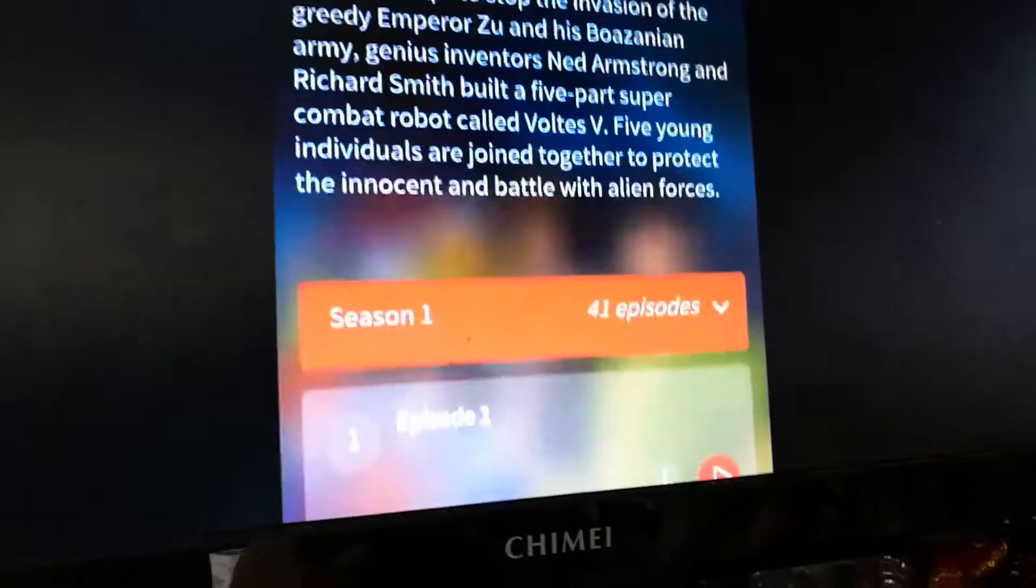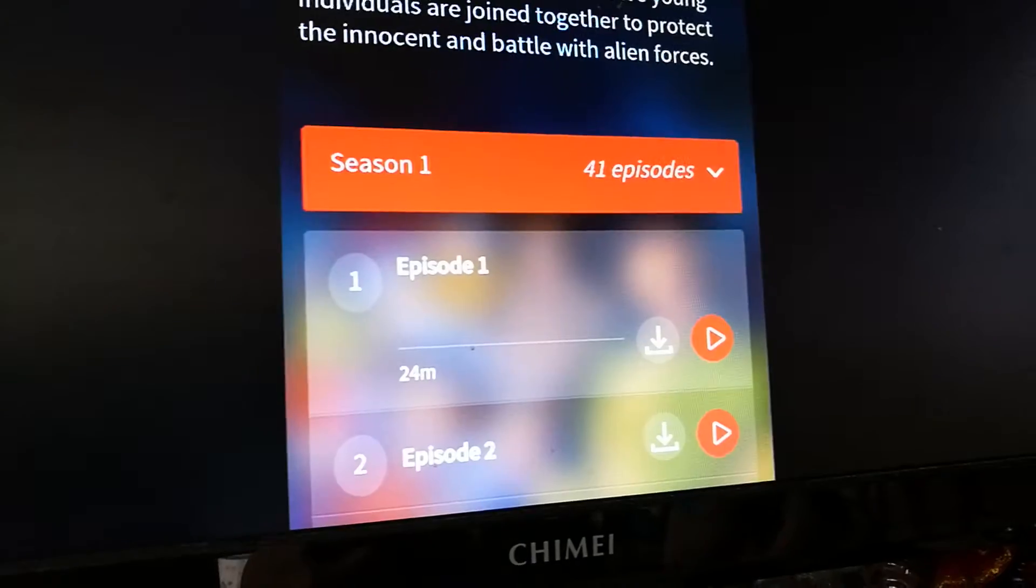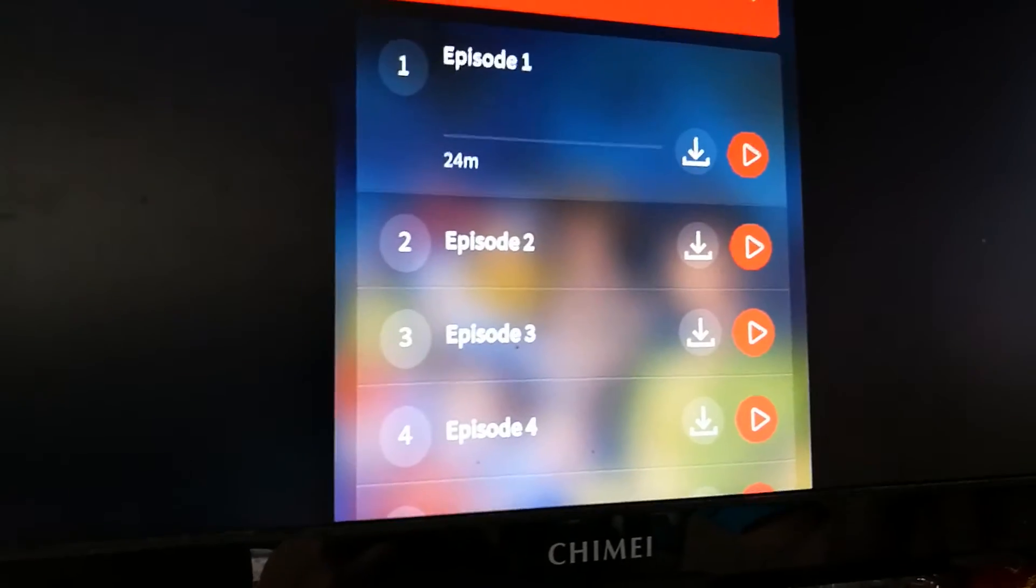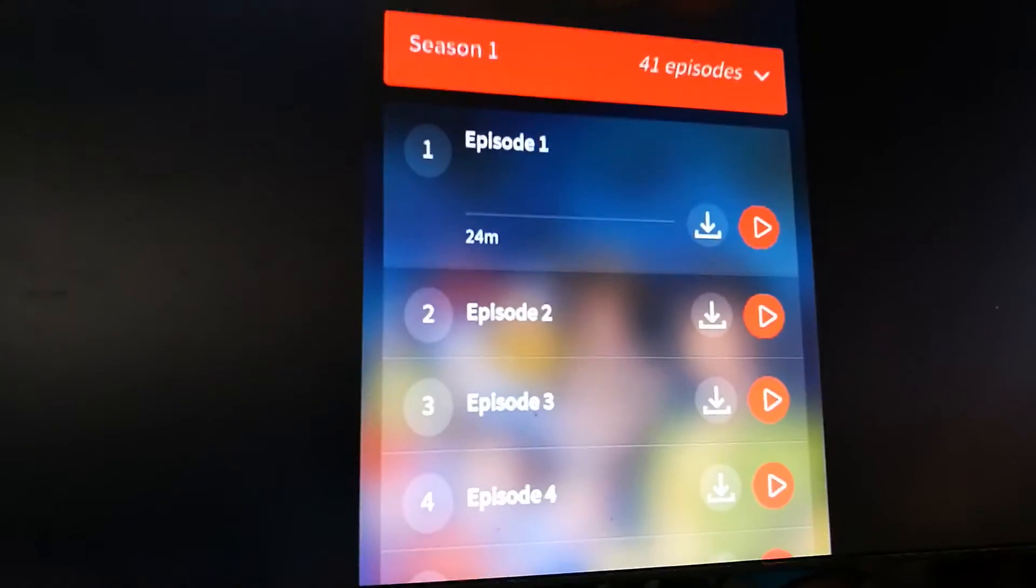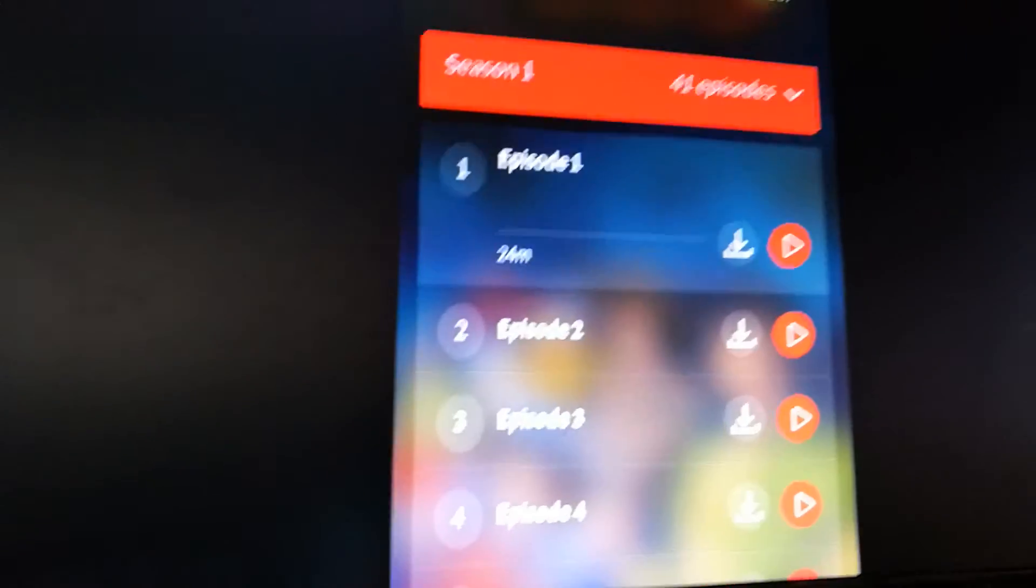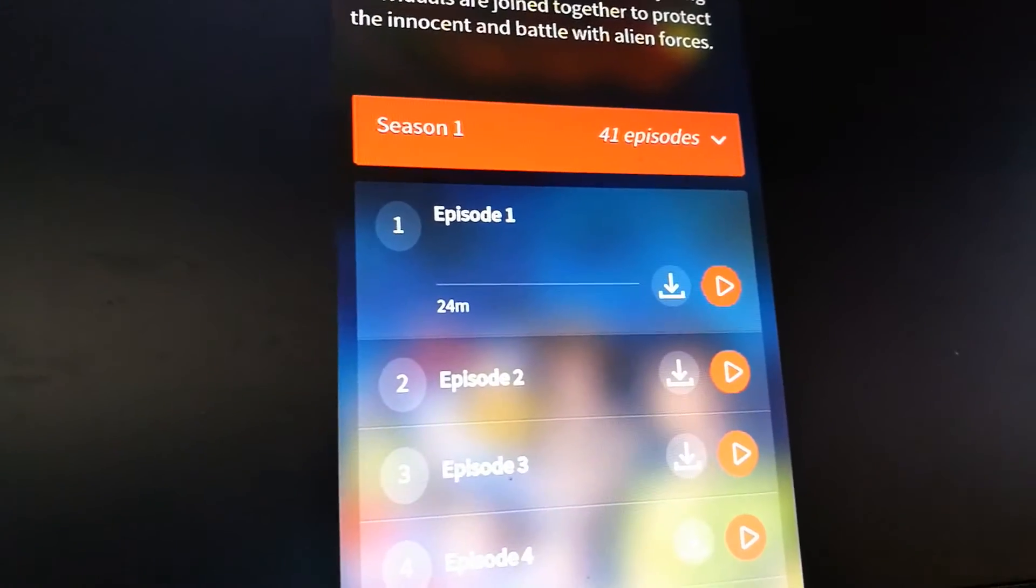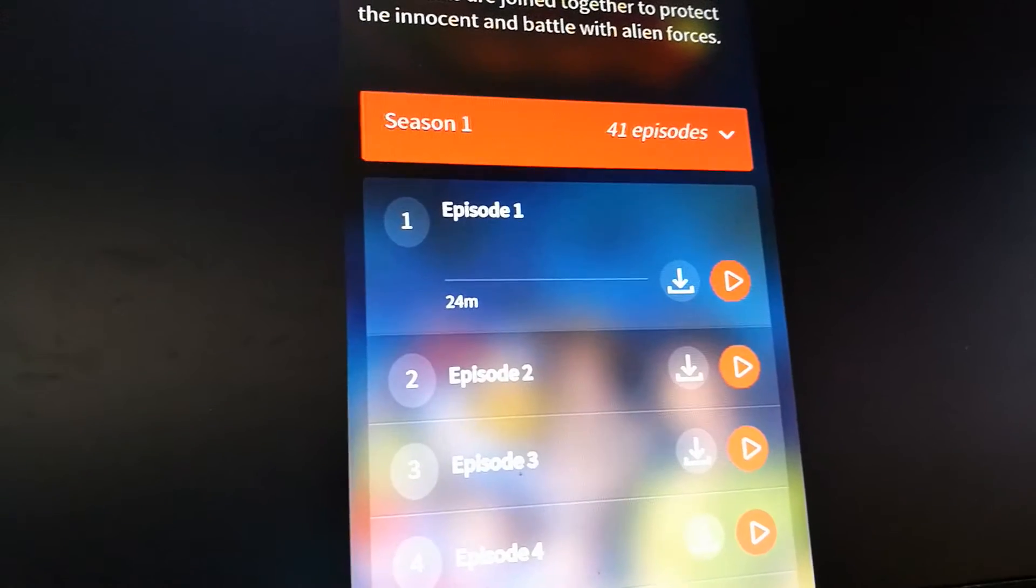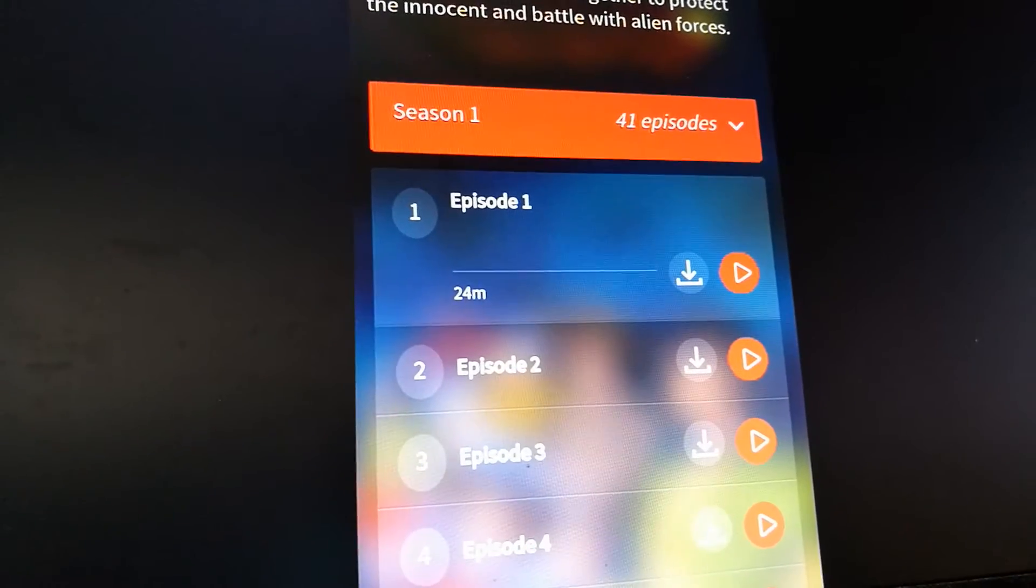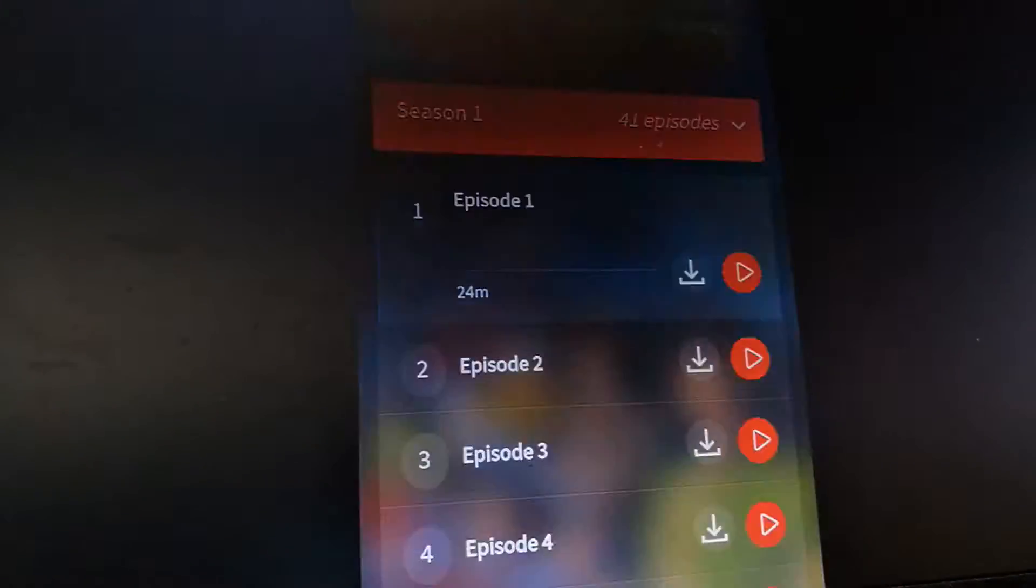If you do the usual way, you know, connect the Chromecast device first and stream via your app, usually it doesn't come out.